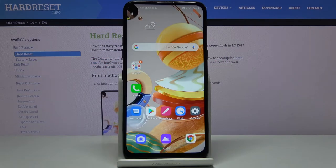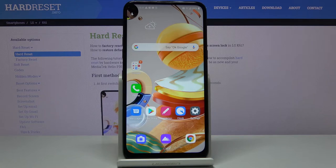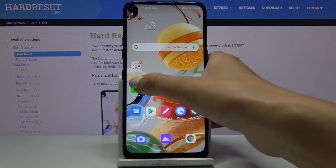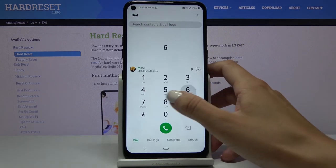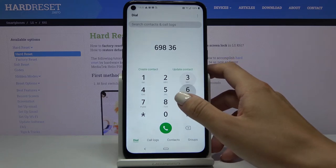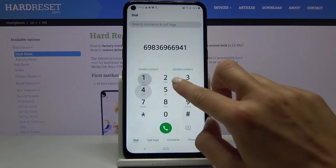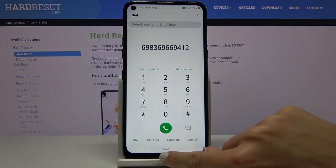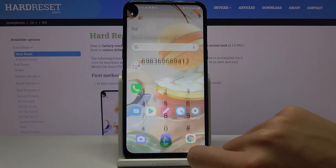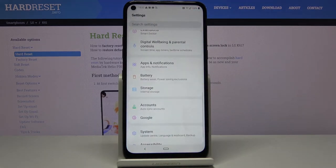In front of me is the LG K61, and let me show you how to activate keyboard sounds on this device. First, go to the keypad — as you can hear, it is not working, so you do not hear any clicks. If you'd like to change it, just open Settings.